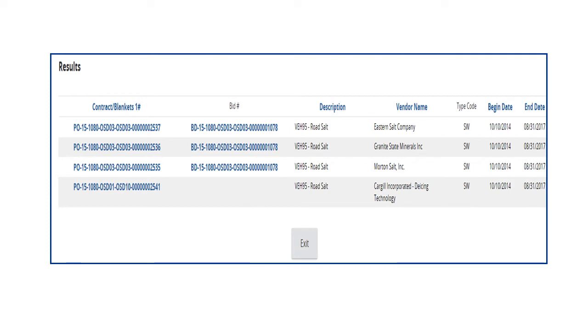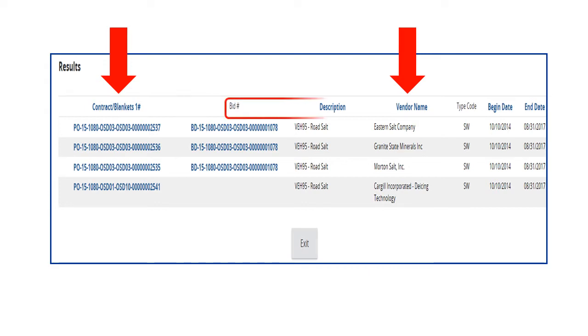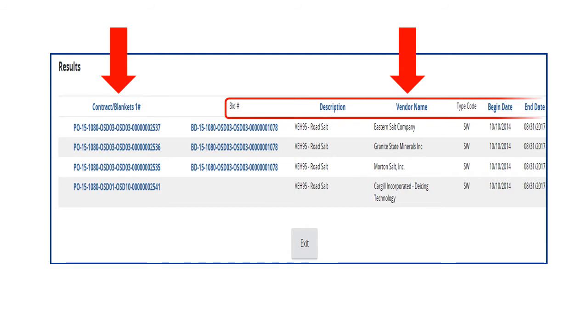After clicking the Find It button, the search results display. In this example, we see that the VEH-95 contract has four vendors and each vendor has its own Master Blanket Purchase Order, or MBPO, in the Contract Blankets column. We can also see the related bid number, description, vendor name, type code, which in this example is SW for Statewide Contract, and the beginning and end dates for the contracts.